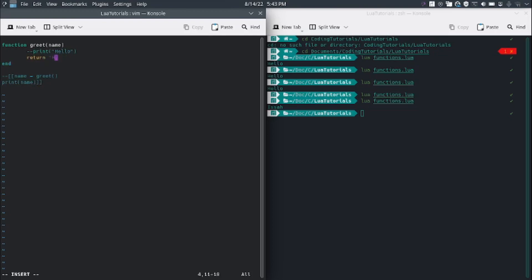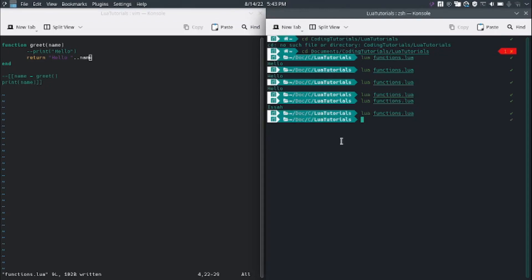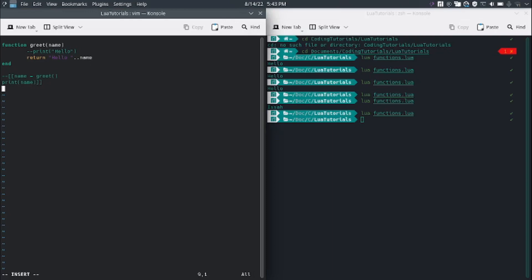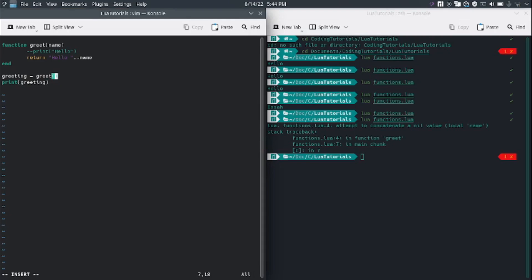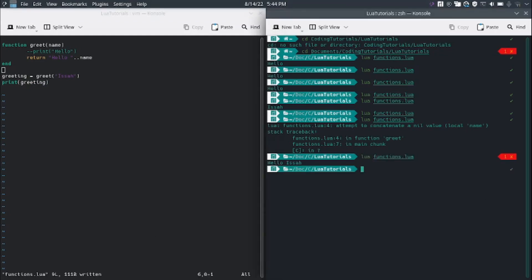We're going to say return 'Hello' and then join it with the name variable. We have to call the greet function and pass a name. We're going to name this variable 'greeting'. The reason I chose that is because we need to add the name parameter to it.